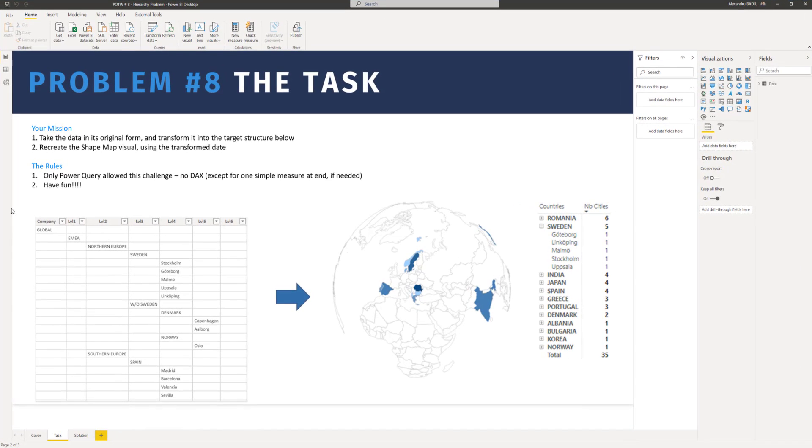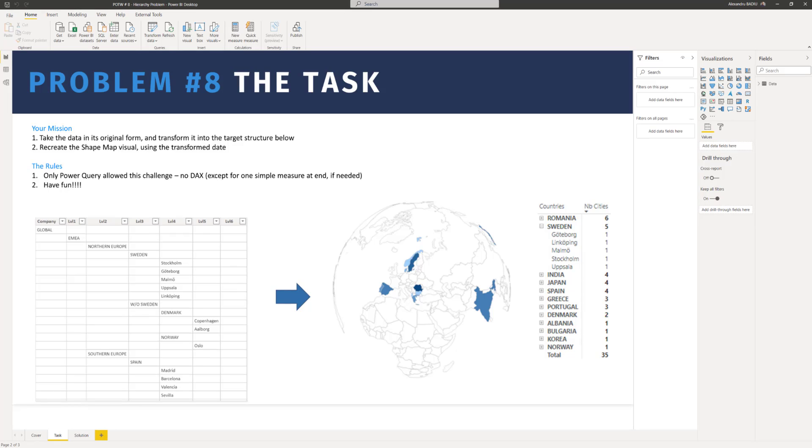In this challenge, we had to take the data in its original form and find a way to transform it in order to create a shape map with all the countries and all the cities inside those countries. But before jumping into the solution, let's take a minute and think about the data.